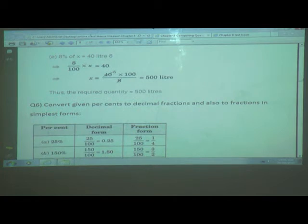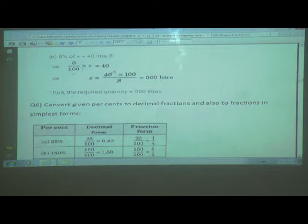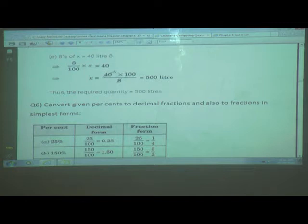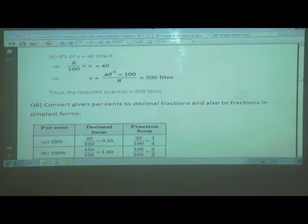Here we have: 8 percent of x is equal to 40 liters. So we write 8 upon 100 into x equals 40 liters. Therefore, x equals 40 multiplied by 100 upon 8, which equals 500 liters. After reduction, we get 500 liters. Thus, the required quantity is equal to 500 liters.